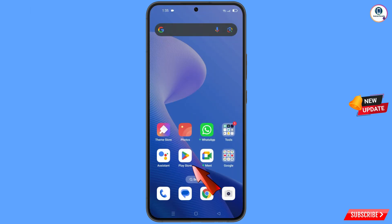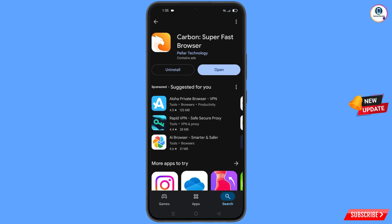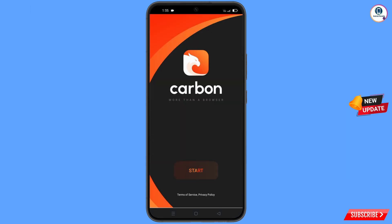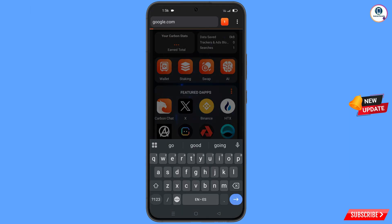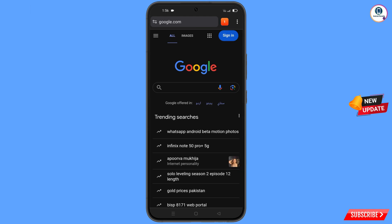Now open Google Play Store and download and install Carbon Browser. After installation, open this browser, then open google.com and tap on sign in.